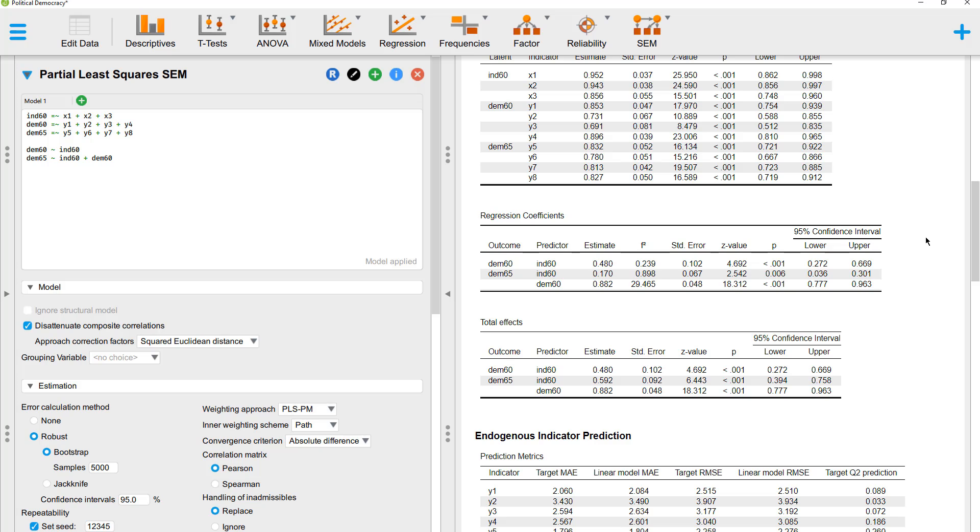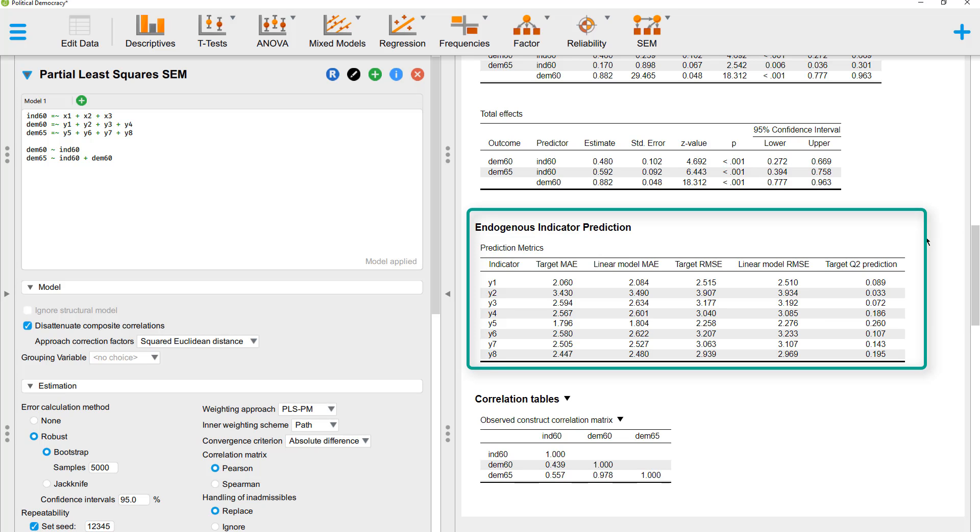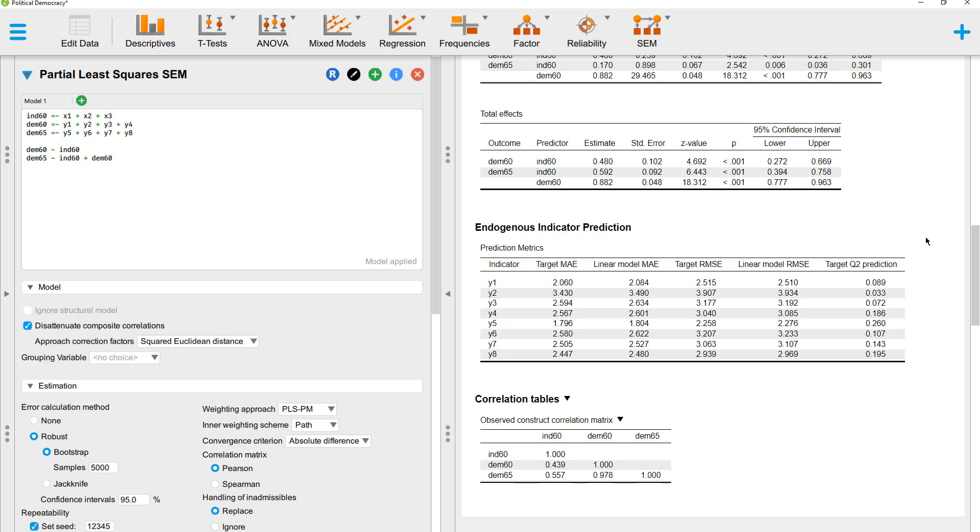In addition, we would like to assess how good is the prediction of this model. For that, we look at this table endogenous indicator prediction. And here we compare the prediction results of our PLS-SEM with the prediction results of a linear model. And ideally, those error values, mean absolute error in this case, are lower for the column target than for the column linear model. And for most predictors, that's the case here. So overall, we have an acceptable model based on a reflective measurement of our three variables.